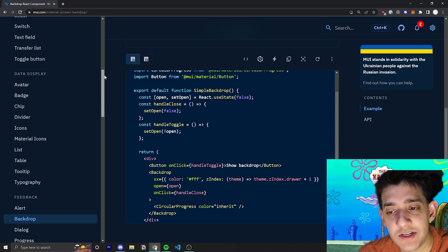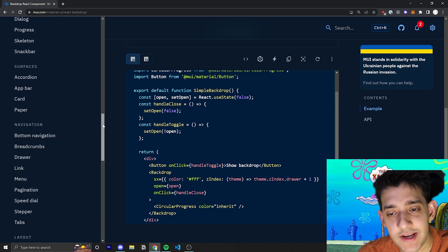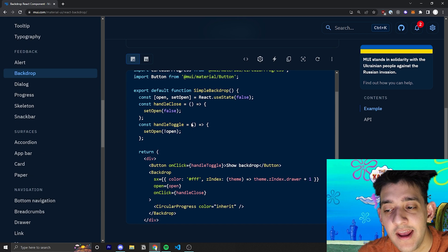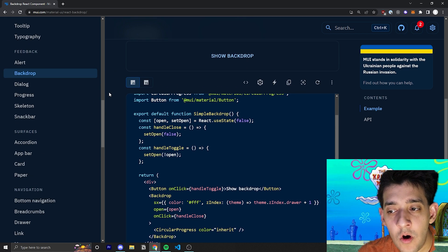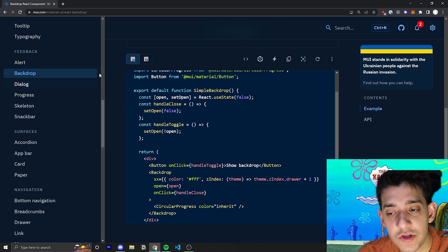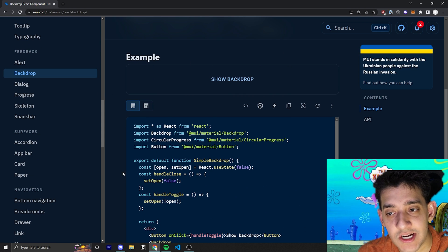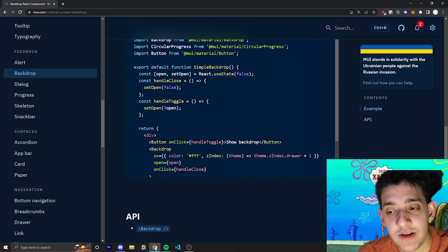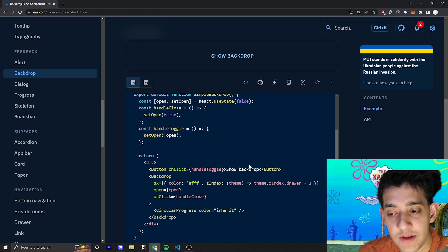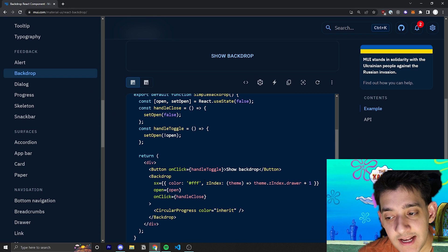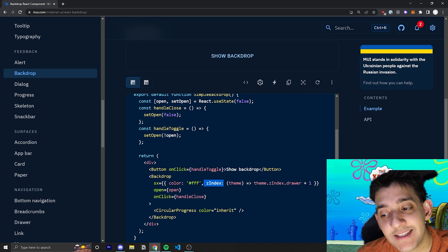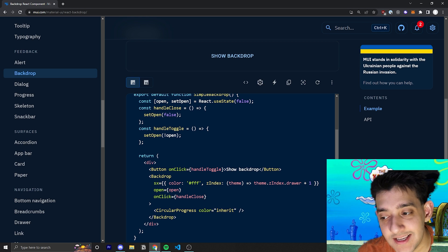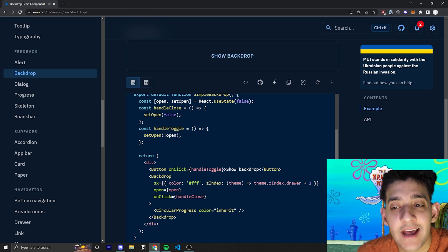But the cool thing they have here is about the Z index. Now, if you'll notice, the Material UI documentation has a drawer on the left side. And if you wanted it to also cover the drawer and not just the actual div that it is nested in with its Z index, you can set the Z index of it equal to whatever the drawer's Z index is plus one.